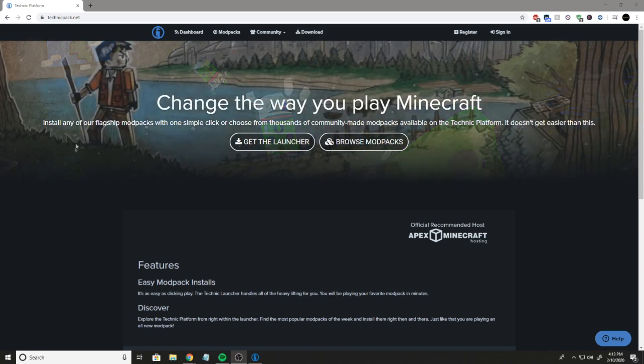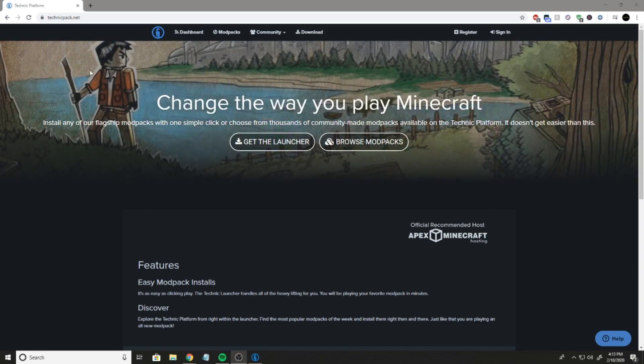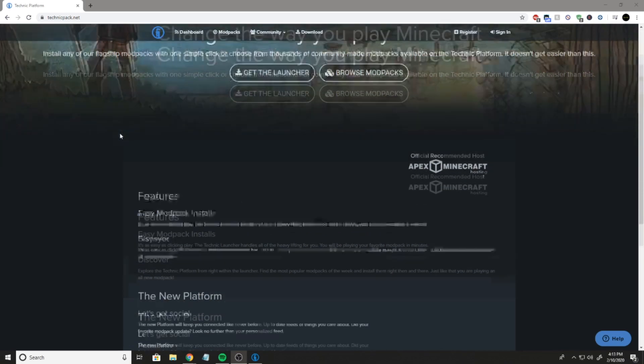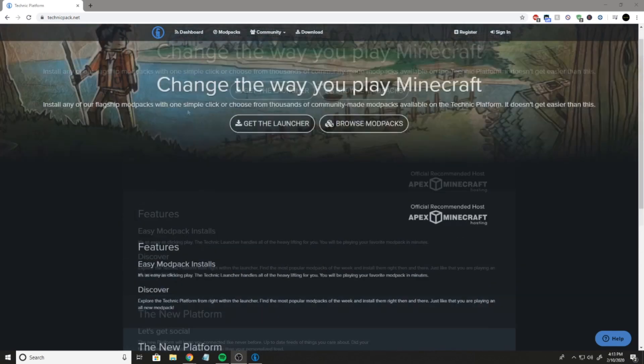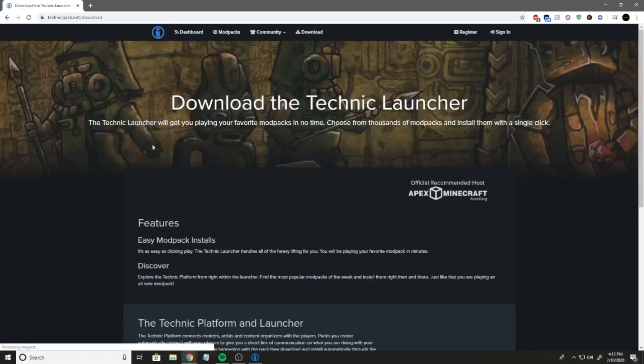First thing you're going to want to do is go to TechnicPack.net. Once you're there, you're going to click get the launcher.